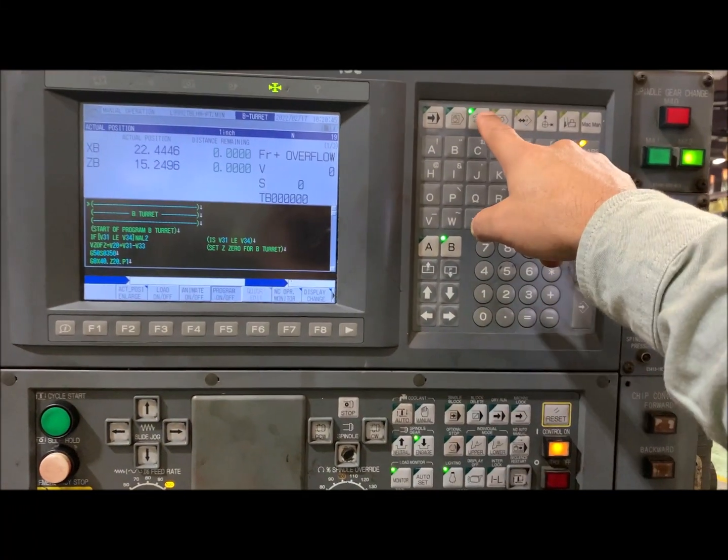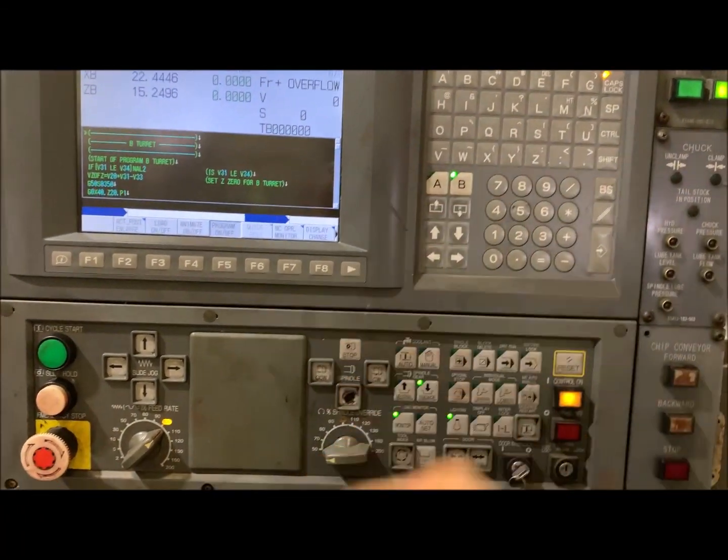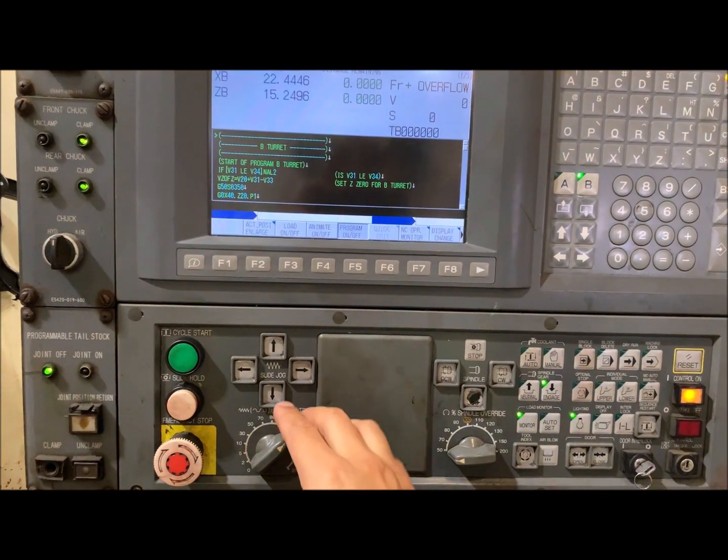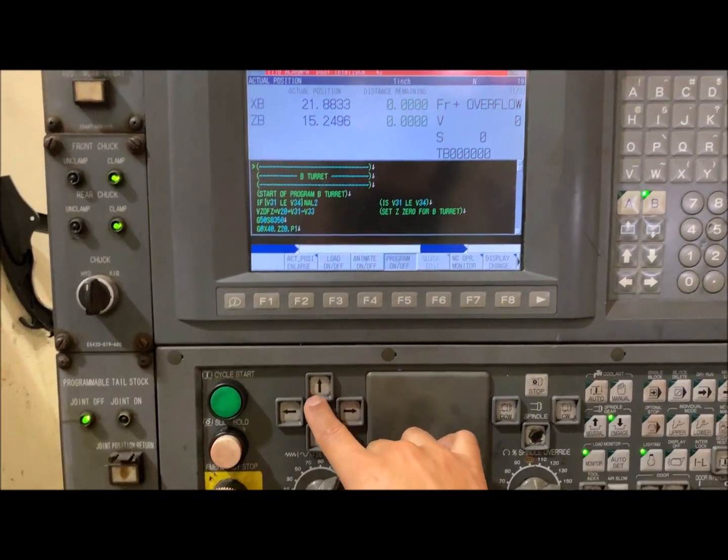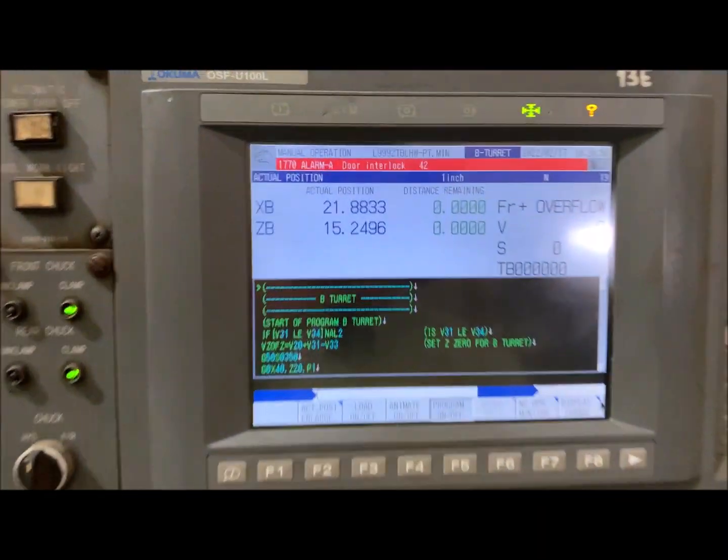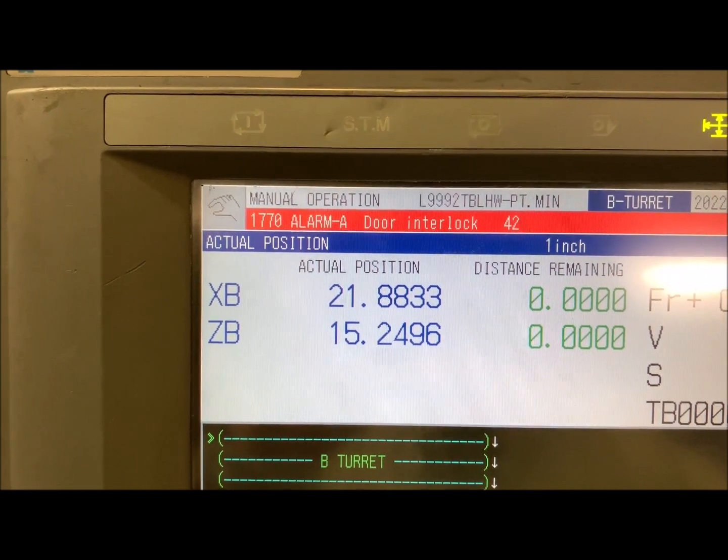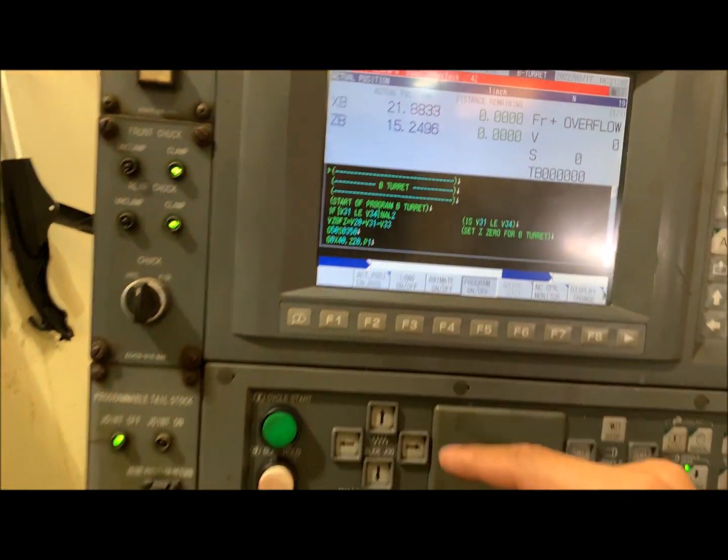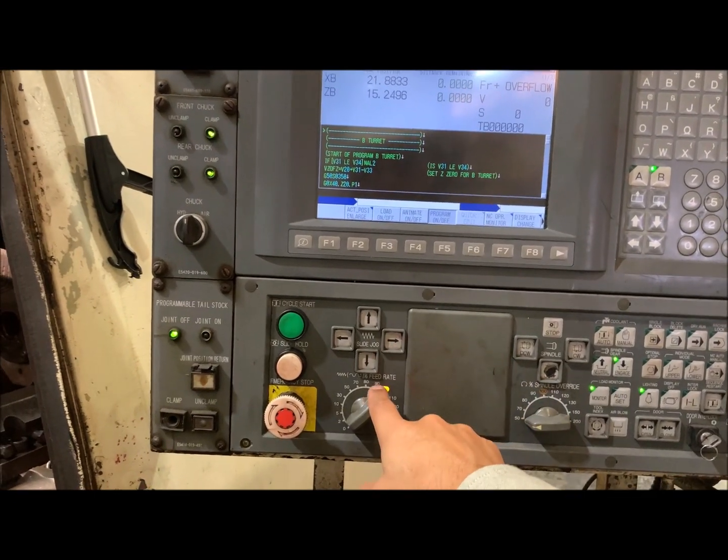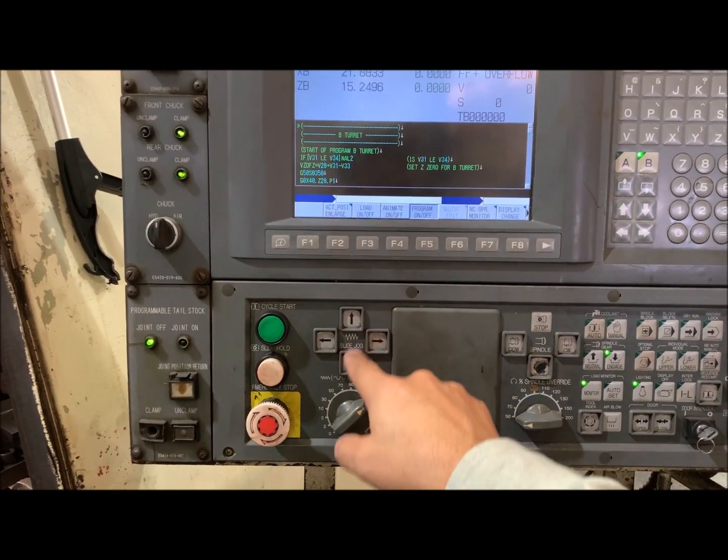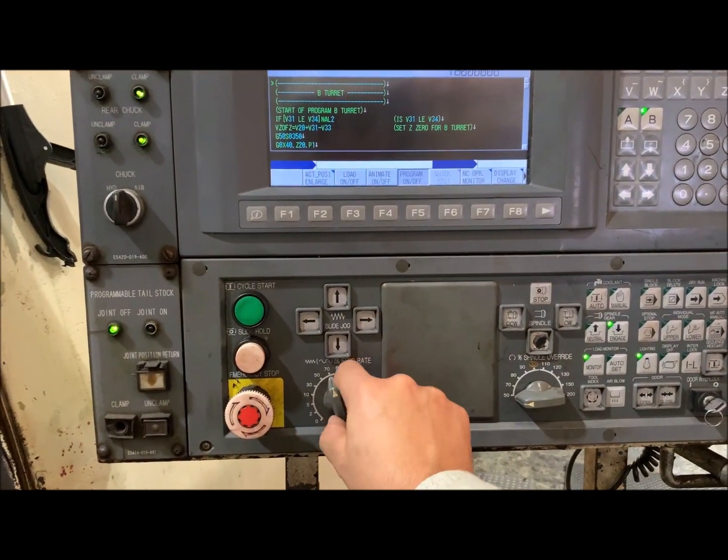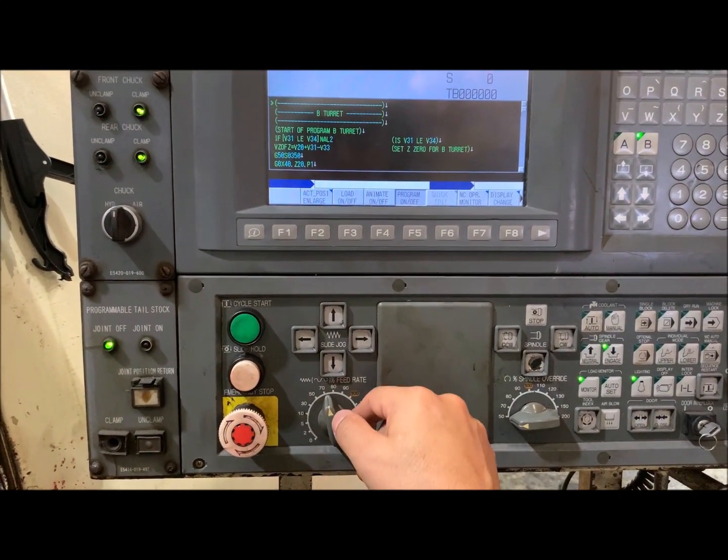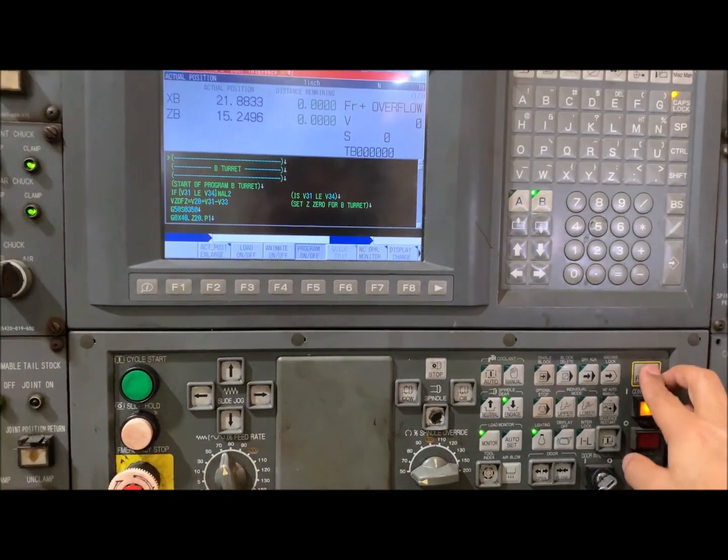If you are in manual operation mode and try to move the axis at 100%, you will get alarm 1770, door interlock number 42. This alarm occurs because you can only move the axis with the door open if the feed rate is at 70% or less. Let's try.